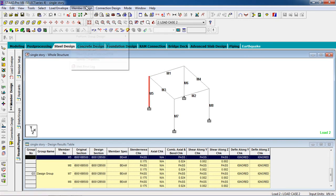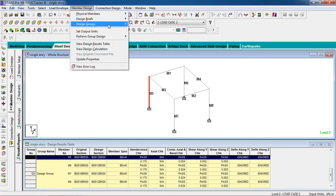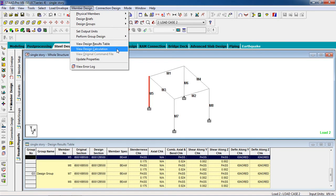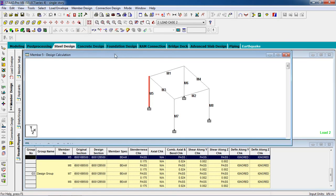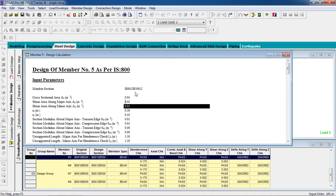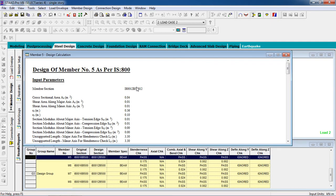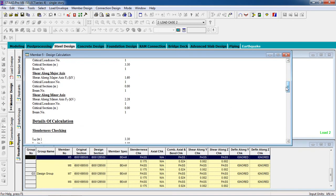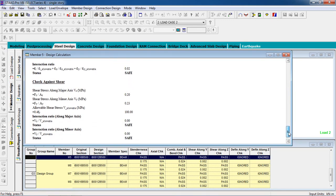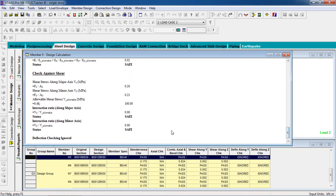Now you can check the design calculations. Select any member, go to member design, then view design calculation. You can see the design of member 5 as per IS 800. This is the member section and the design is safe.